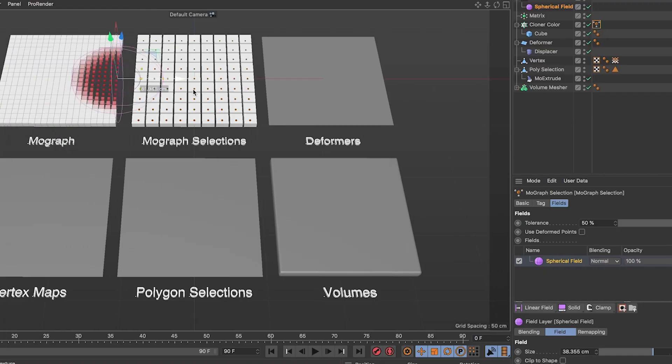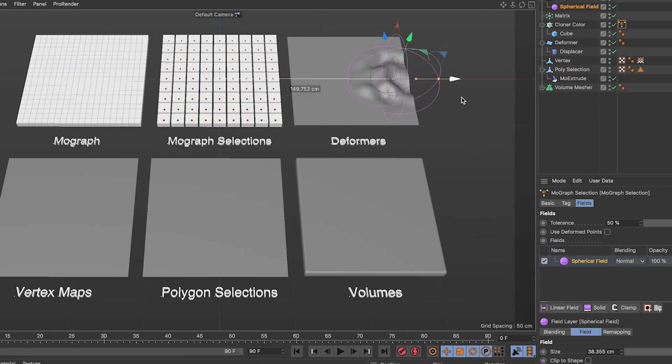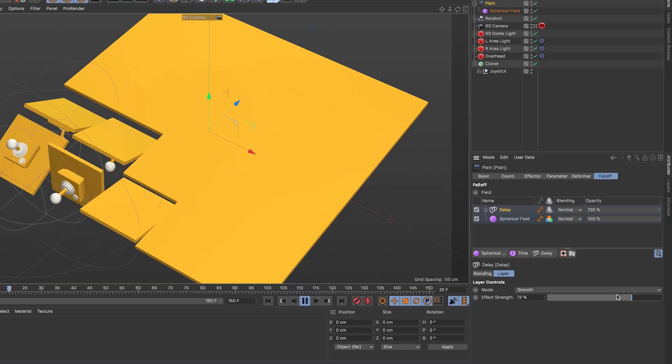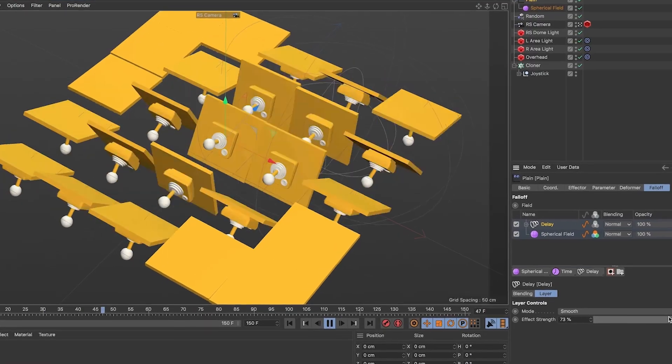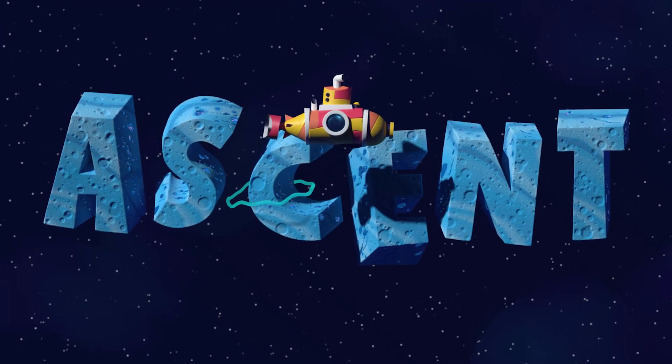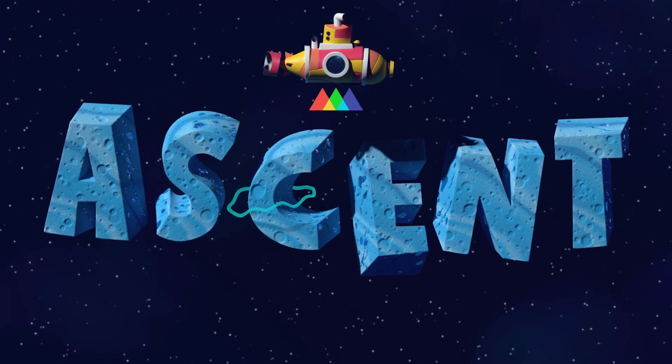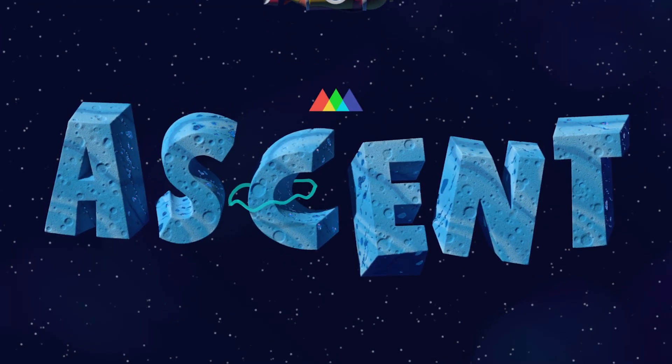Do you have to just settle for watching random YouTube tutorials that may or may not even be teaching you the correct techniques or concepts? Or is there a way to accelerate that process? Introducing Cinema 4D Ascent — designed to get you on track and propel you forward.